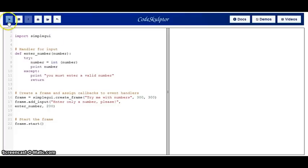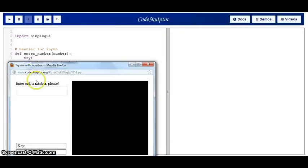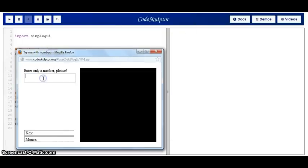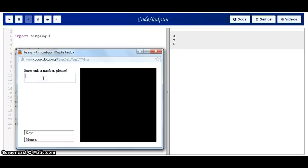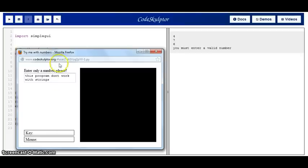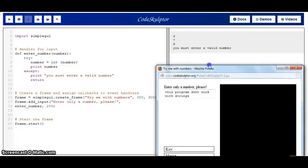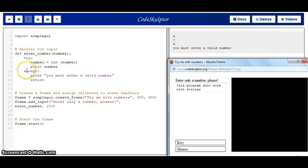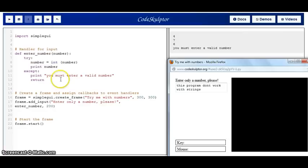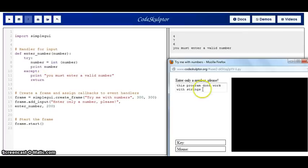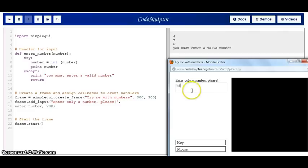So, here we go. Let's run the code again. Here is my frame. As you can see, with numbers, nothing changed. It works well for a five, for a seven, for a six. But here comes the tricky user again, and he puts this program don't work with strings. So, let's press enter. And as you can see, with the implementation of the try and except block, even if there is an error in the cast in the try, the except was able to handle the exception and print a value that tells the user to enter a valid number and makes a return.